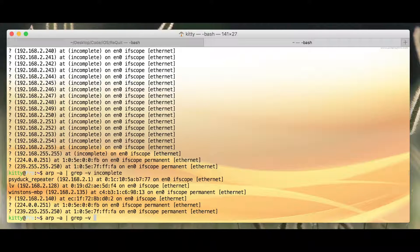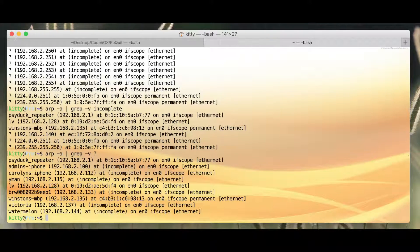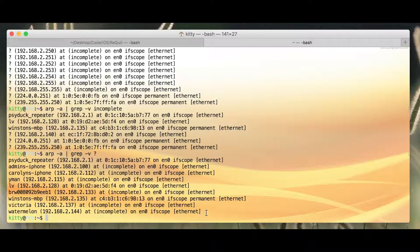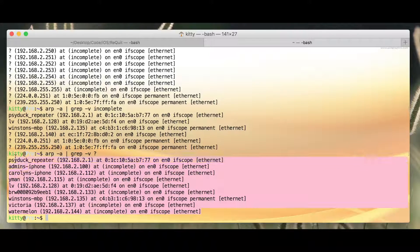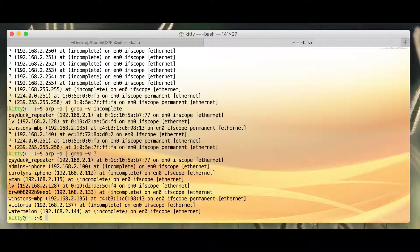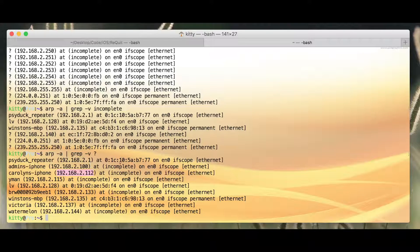And instead, this time I'm going to hit it with question mark. And there we go. List of host names with their IP addresses. And some of them have their MAC addresses too.